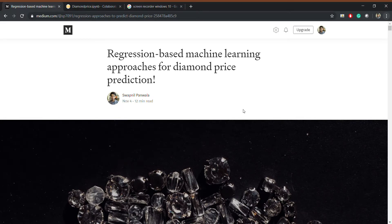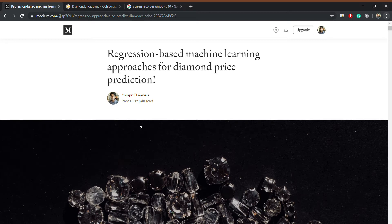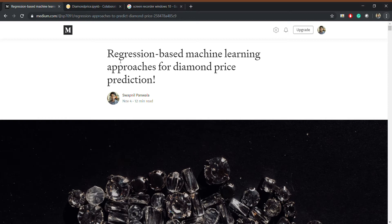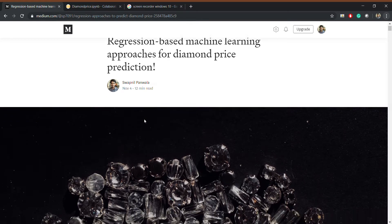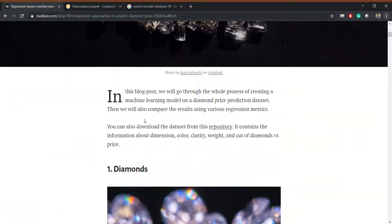Hi, this is Swapnil and I'm making this video so that I can explain my blog which I recently posted on medium.com. The title of the blog is Regression Based Machine Learning Approaches for Diamond Price Prediction. I suggest you should read the blog because it's just a 12 minute read and it will give very good insights about